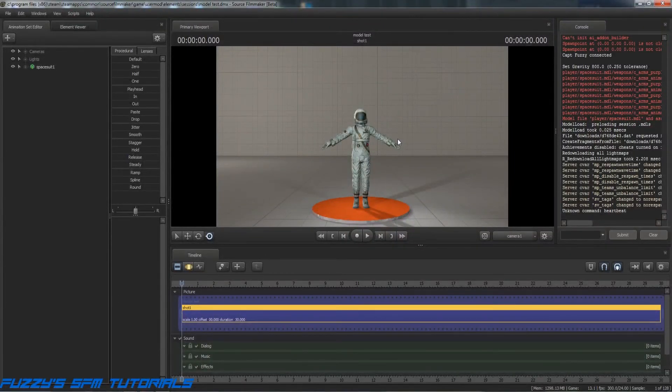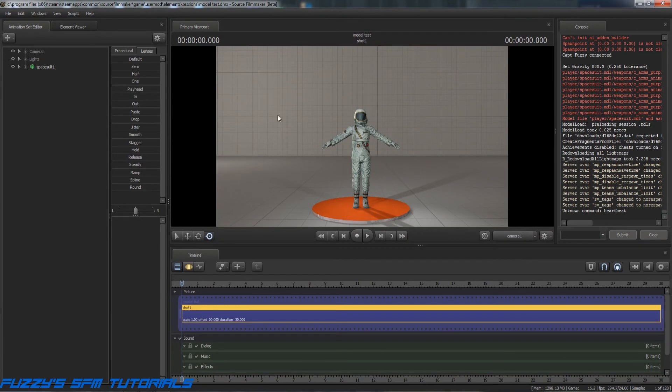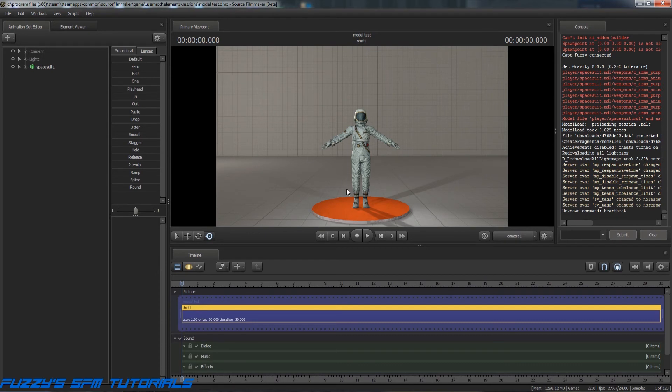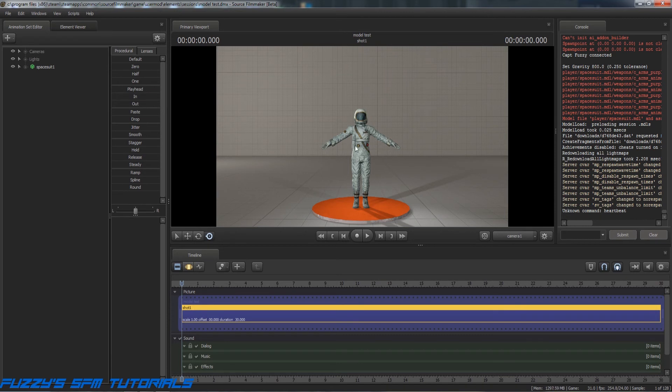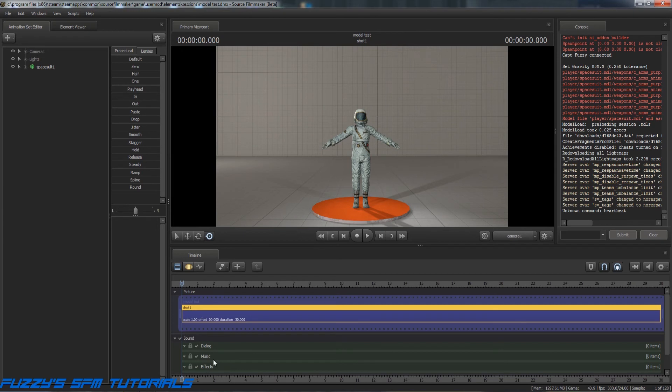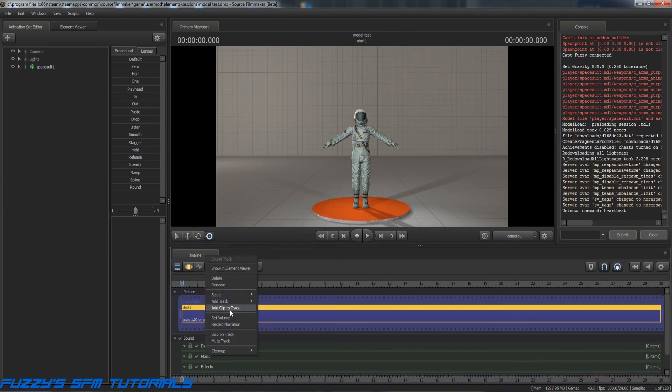Okay, we've got Source Filmmaker up and running. This is a test session that I normally use to test new models and stuff out and make some of my tutorials. I'm sure that most of you that have watched my guides and tutorials have seen my favorite little spaceman here. But don't worry, we're not doing anything with him today. We're just testing an audio file out. So, I've got my session loaded up. Let's go down here to Music, right-click on it, and select Add Clip to Track.